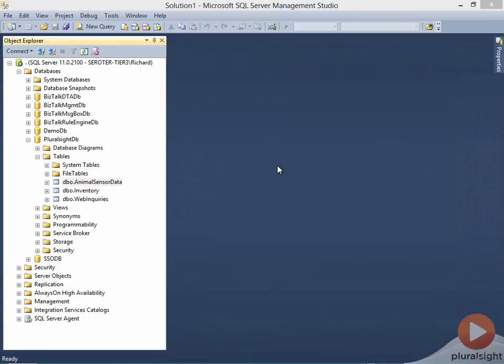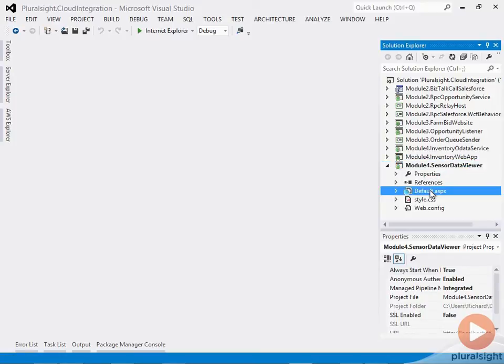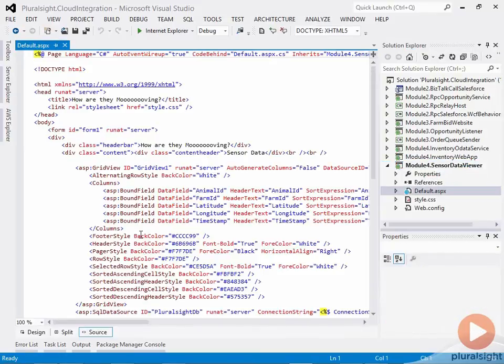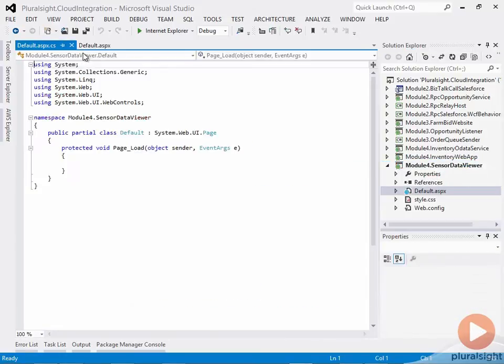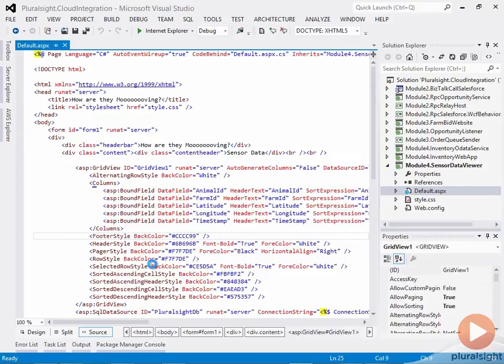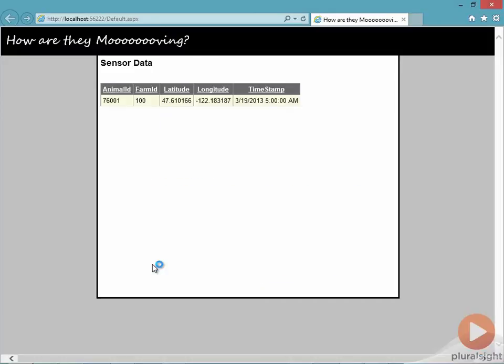If I switch to Visual Studio, I can see the app that's using this. This app, here in the sensor view data, simply reads this data from a database and puts it on the screen. Nothing special. So by simply running this, we can see that indeed it is able to connect to the database. And that works.